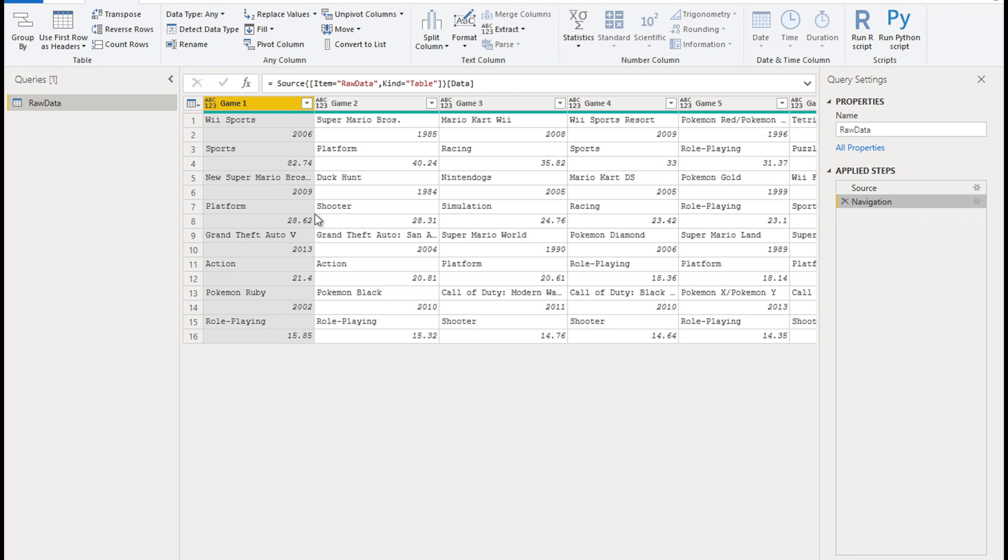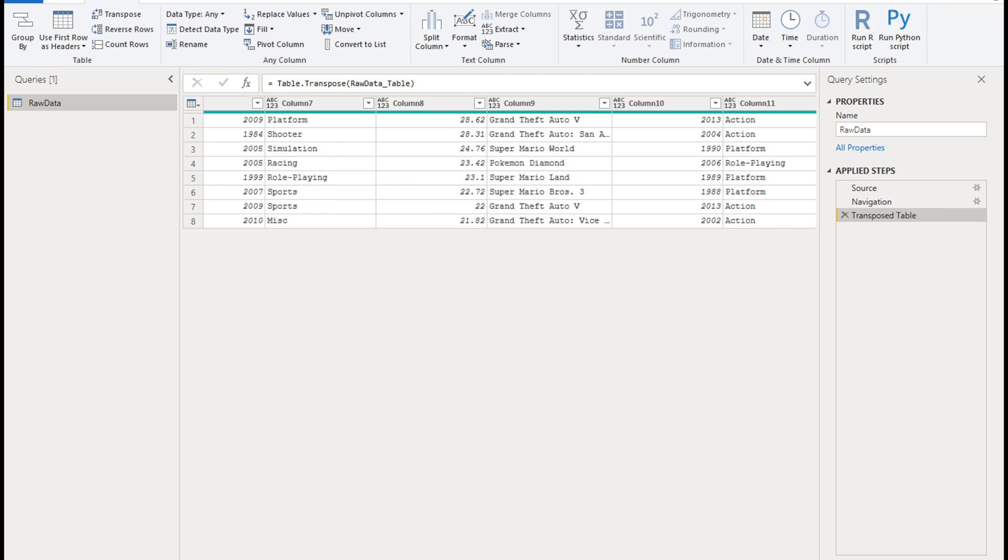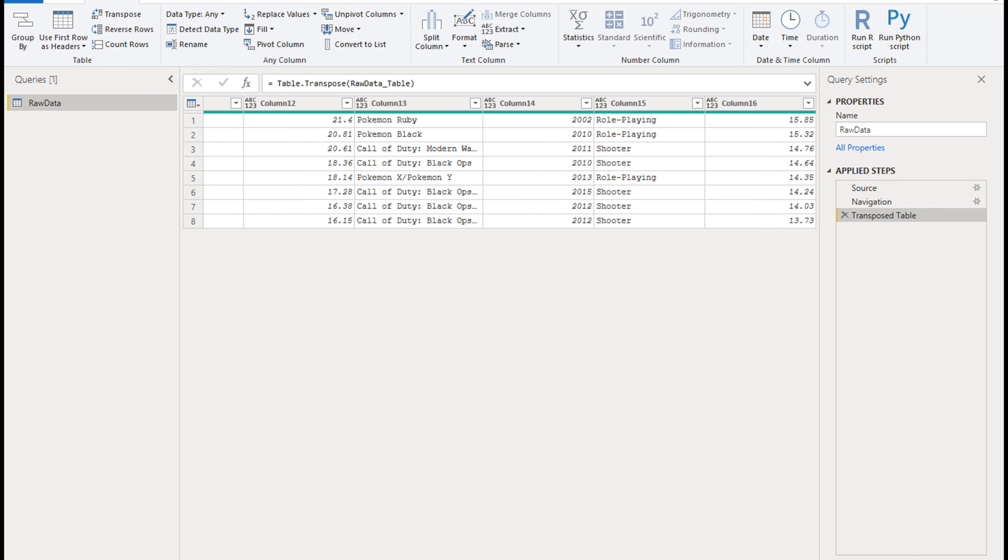The first step is go to transform tab, transform ribbon, and click on transpose. That's the first step. Once we have this, so you will see we have these columns with the headers, column one, column two, so on and so forth. So if you see, we have quite a few columns here.